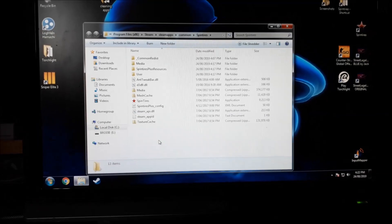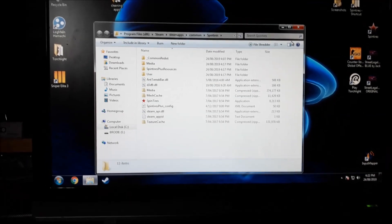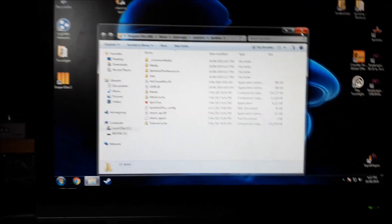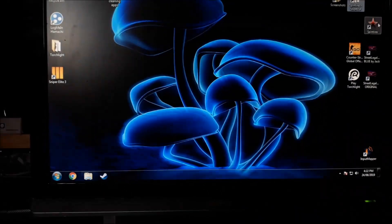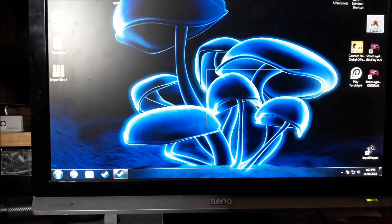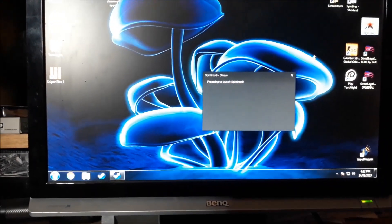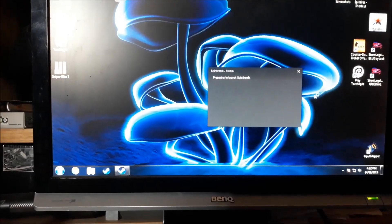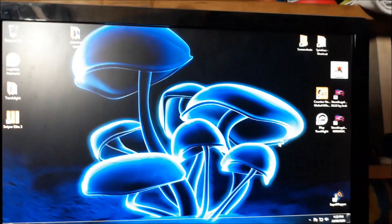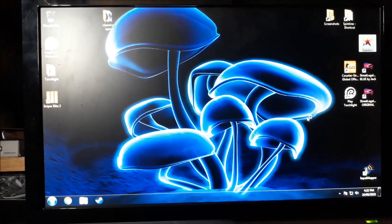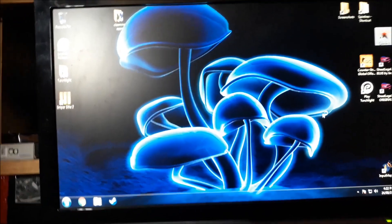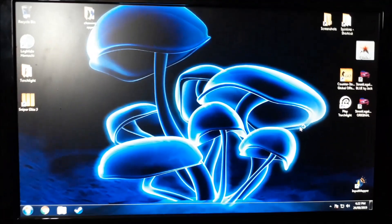Just finished copying over my save files of Spintires and launching it now. It should no longer crash.